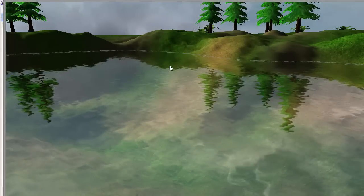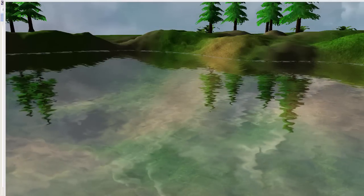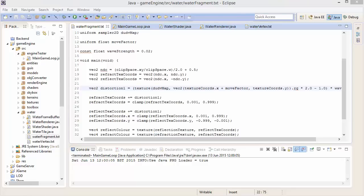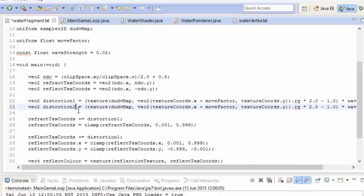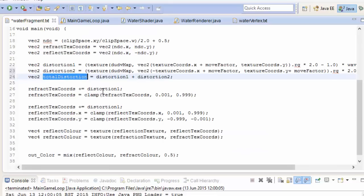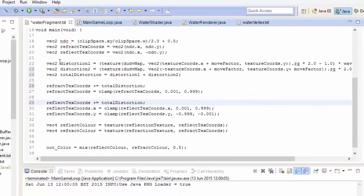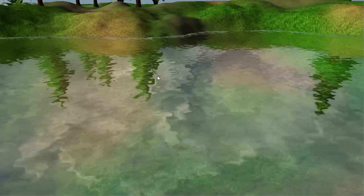Looking at the trees in the reflection, you can see the distortion is indeed moving. But the distortion itself isn't actually changing — it's just moving over the surface. We can make this even more realistic by sampling the du/dv map a second time with a distortion moving in a different direction. So let's copy that line, create distortion2, flip the X texture coordinate by making it negative, and also make this distortion move in the Y direction. Then we add the two distortions together to create a final total distortion, which looks a lot more realistic. Running that, we now have pretty realistic looking distortion.